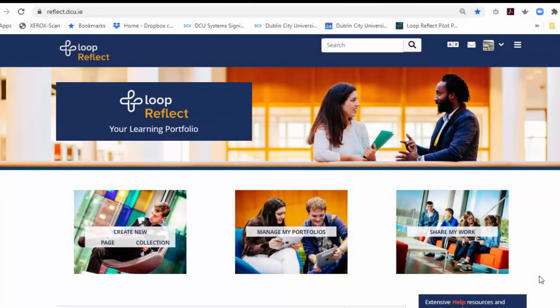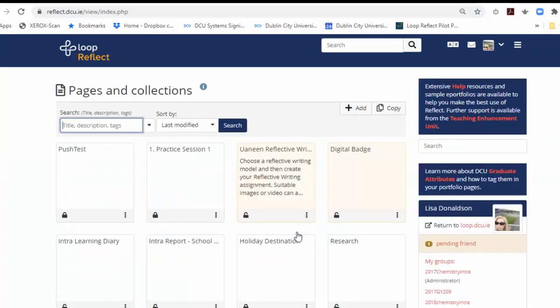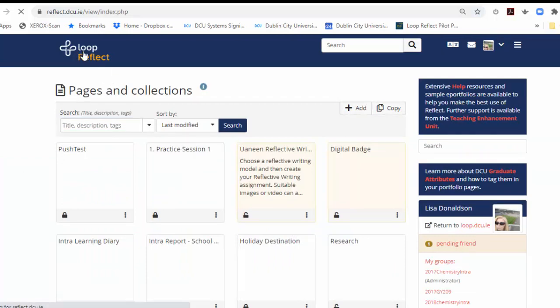And now just a quick orientation to your dashboard. You'll see that there are three main sections. This section allows you to create a new page or a collection which is just a number of pages brought together so it looks like a website. This middle section, Manage My Portfolios, will enable you to have a look, access and edit any of your e-portfolios. The Loop Reflect logo will always bring you back to your dashboard.